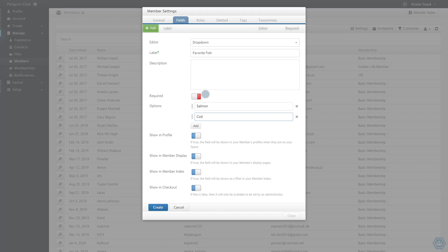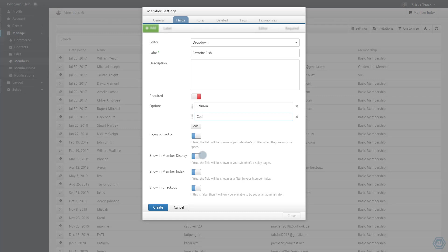As you can see, there are several options available for each field. If I want to make a field editable by only space organizers and member administrators, I can disable the Show In Profile option. Enabling the Show In Member Display option shows the field in each member's display page. Enabling the Show In Member Index option shows the field in the header of the member index page.